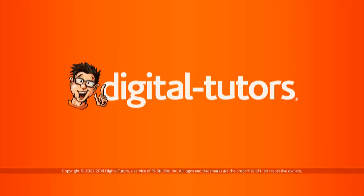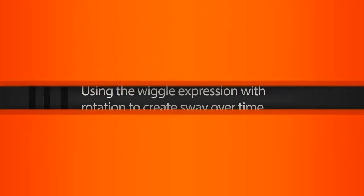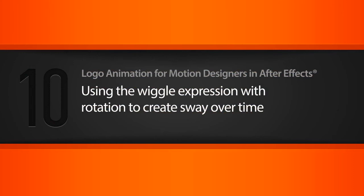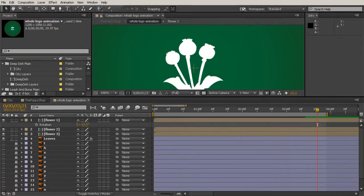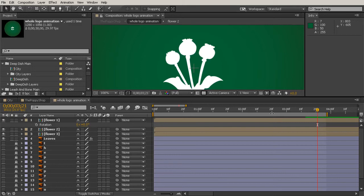In this lesson, we're going to be adding the wiggle expression to our flower. In our last lesson, we decided that it was going to be way too much work to try to get the flowers to look like they were swaying by adding lots of rotation keyframes. We can do this a lot better by adding an expression — specifically the wiggle expression.